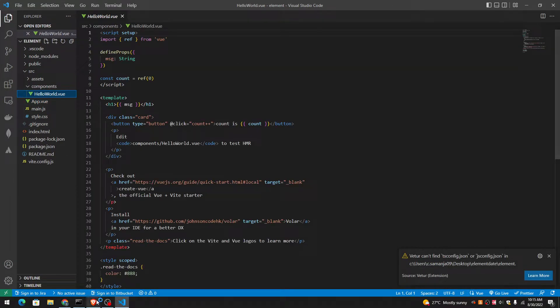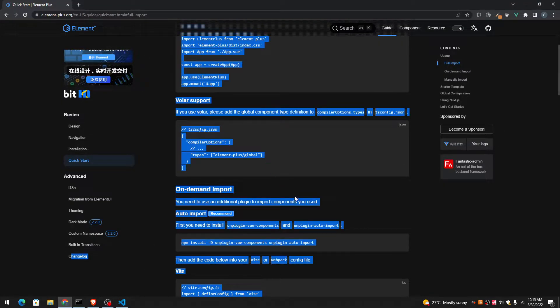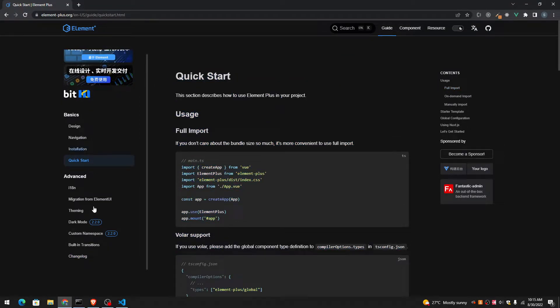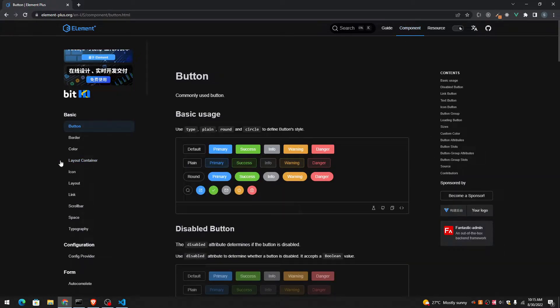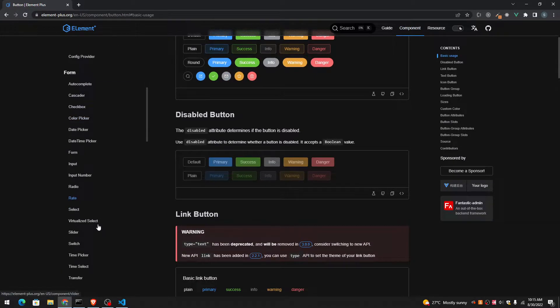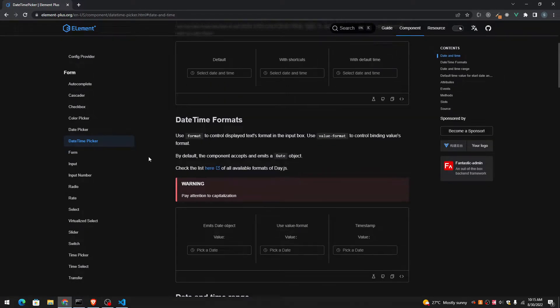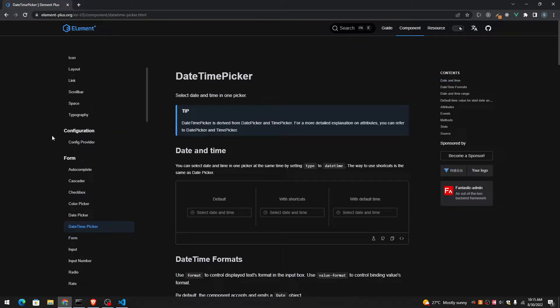And I am planning to use Element Plus. I'm planning to create a date range picker with Element Plus UI. And Element Plus UI is a library that is created in China.